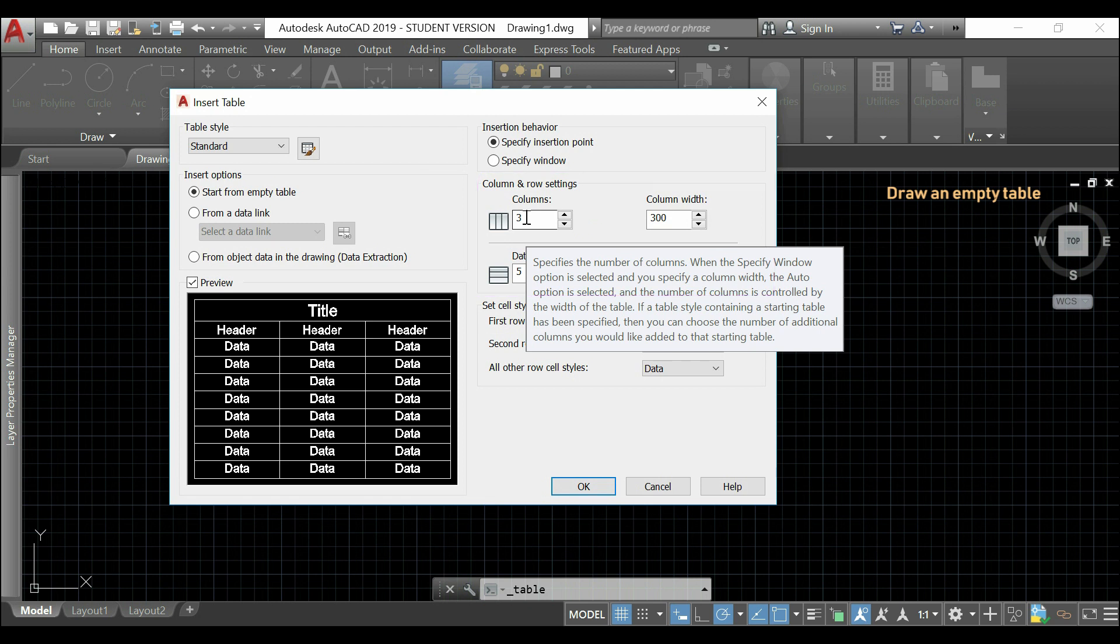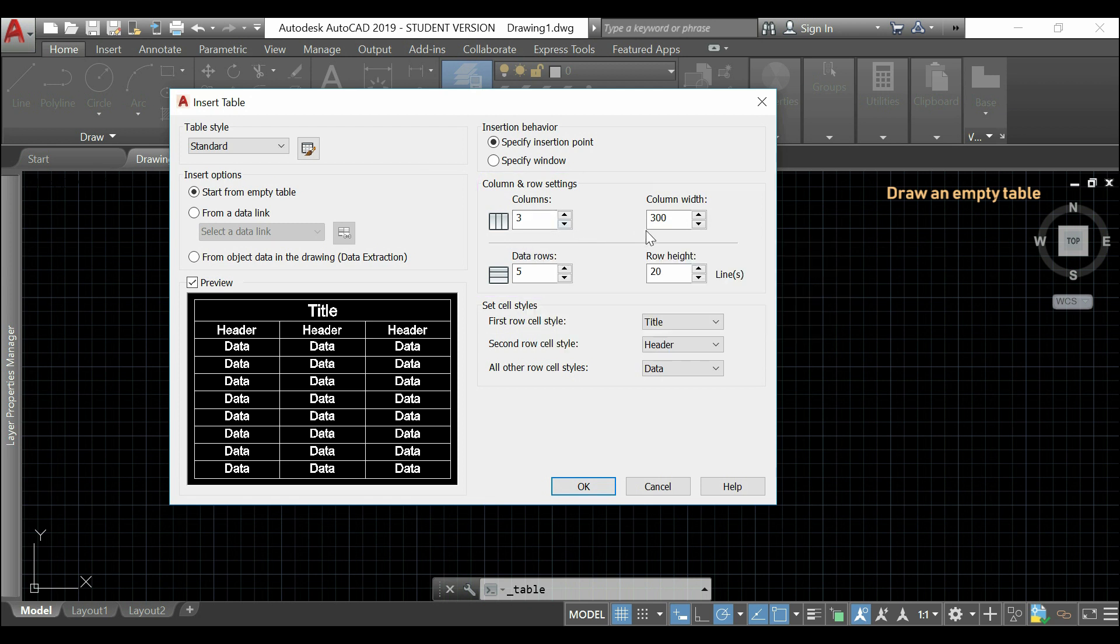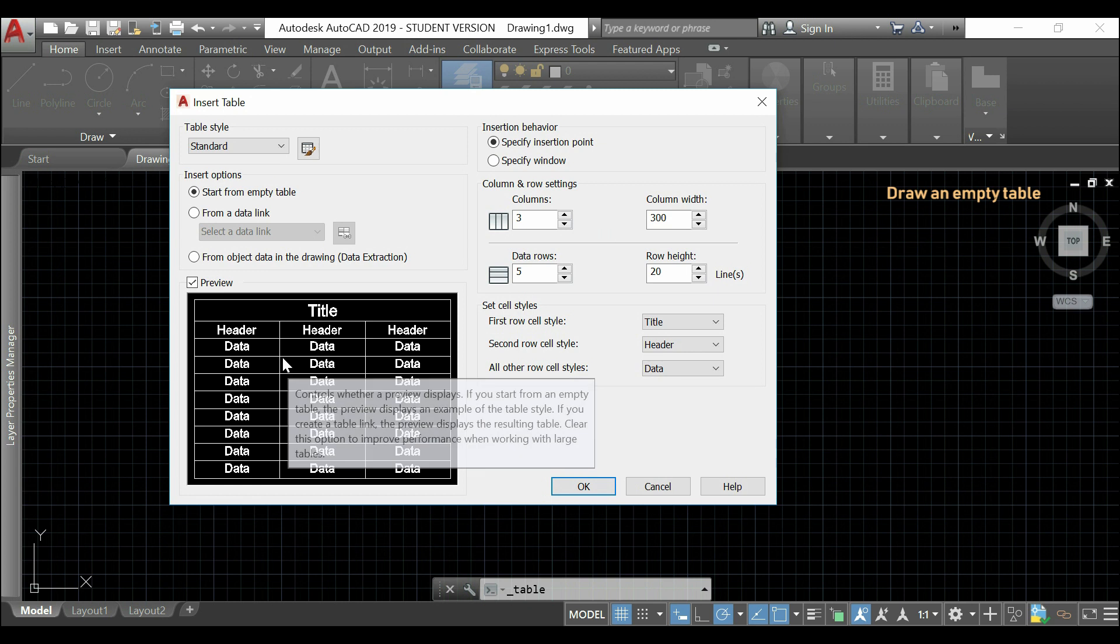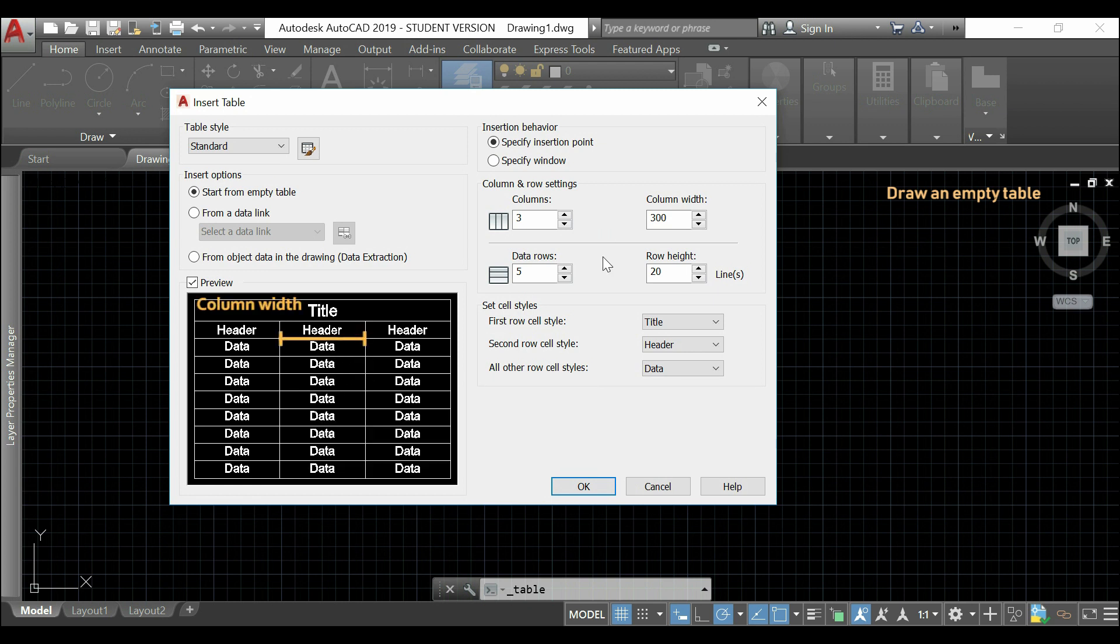For this case, as we have three here, we will have three columns. And, in this tab, we can change the column width. This represents the horizontal length of the cell.